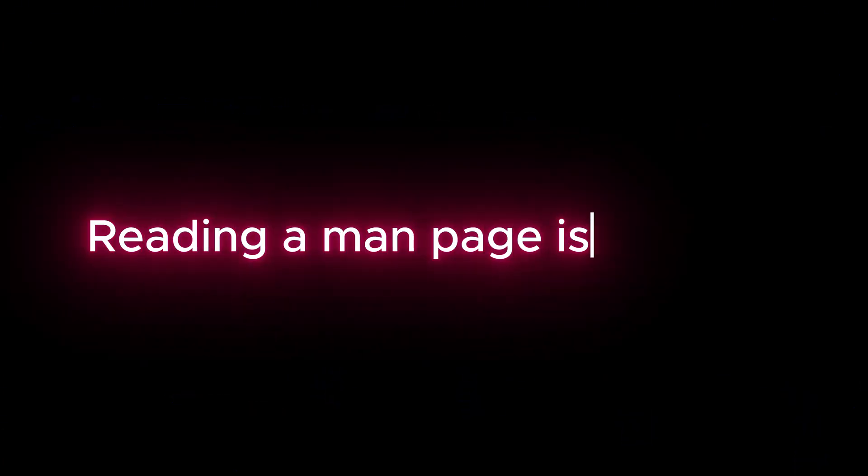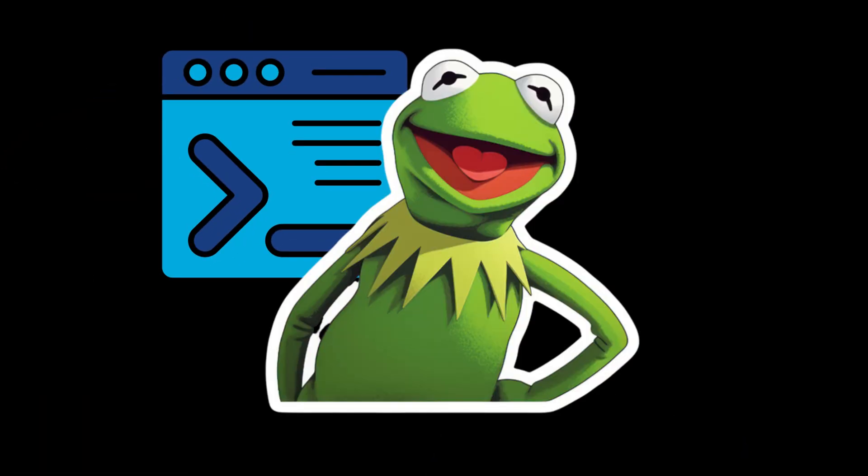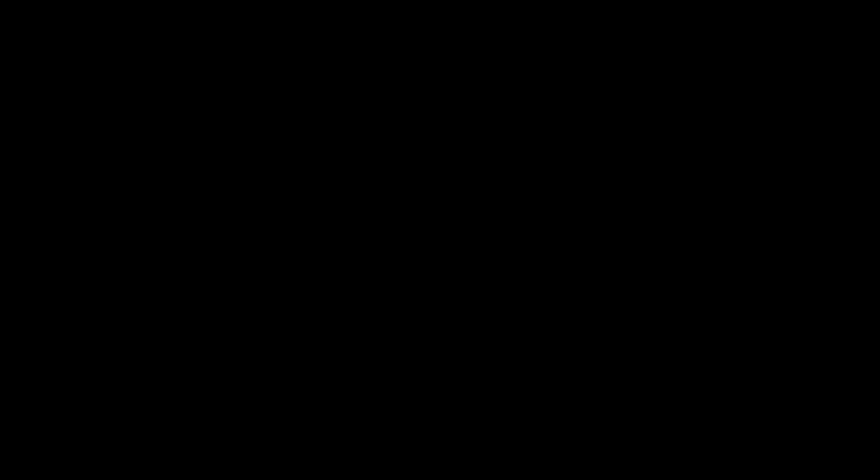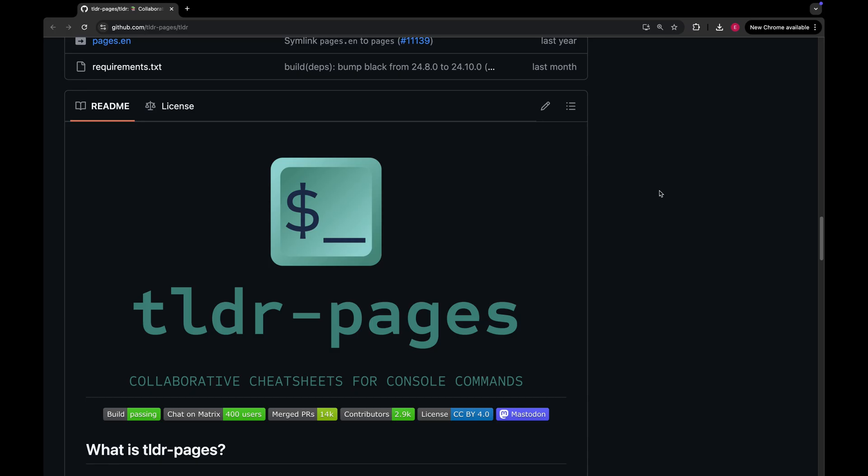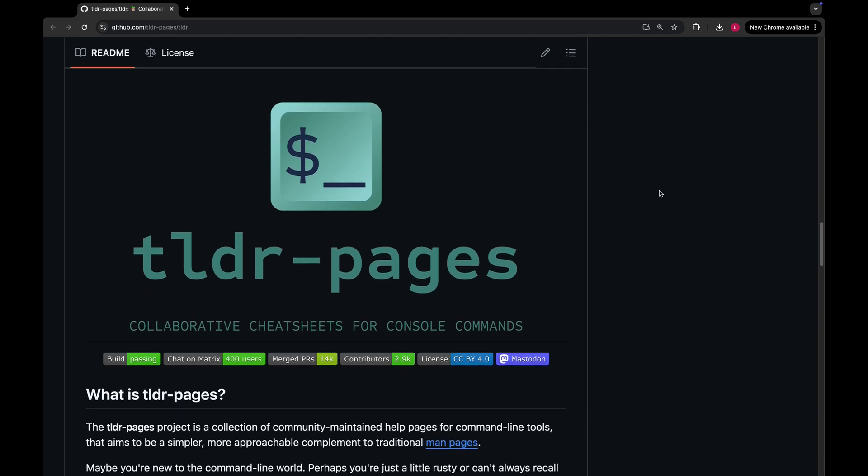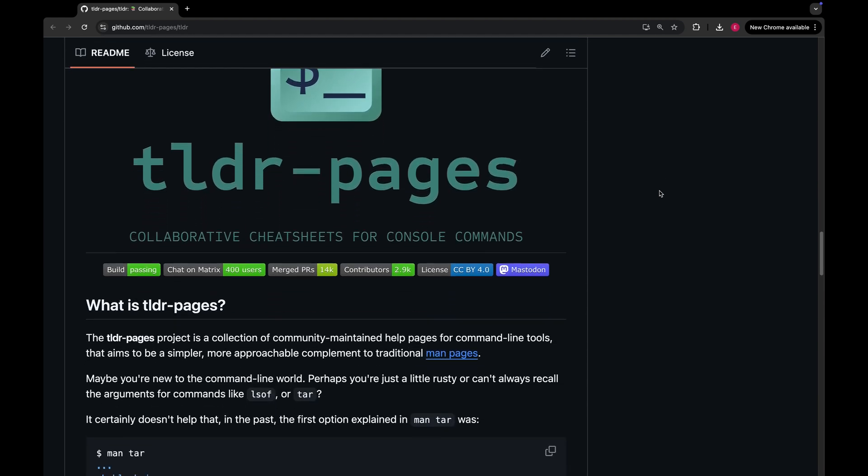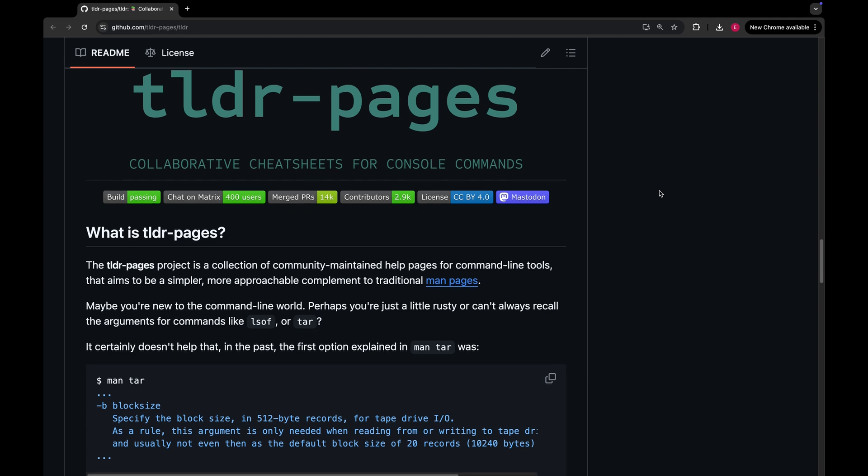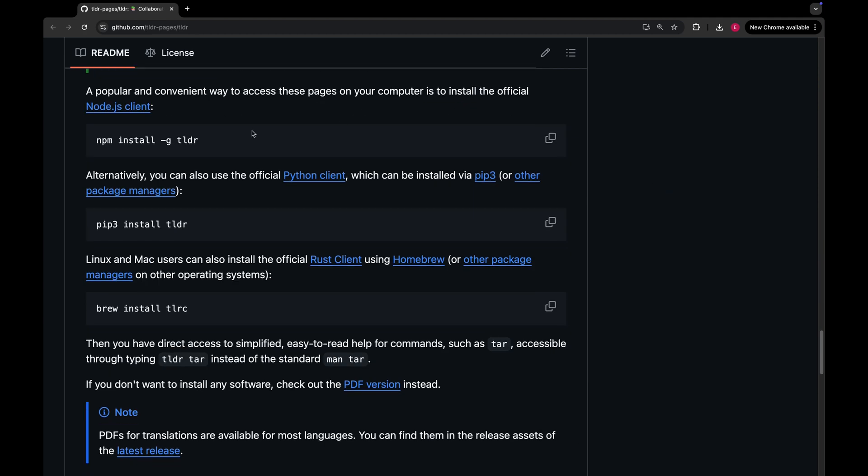Besides that, reading a man page is an art. First I'm gonna show you one great tool which will make your life easier. It is called TLDR. This project is a collection of community-maintained help pages for command line tools, aka it's a copy of man pages but in a simplified way.